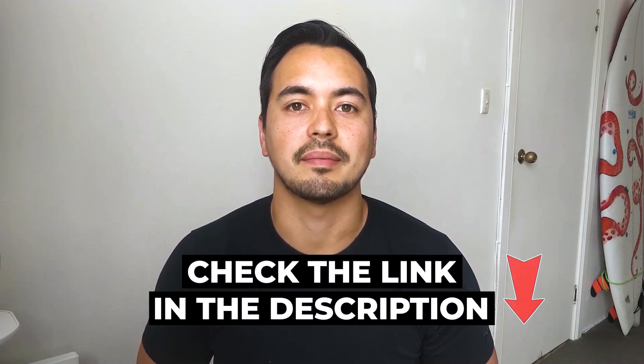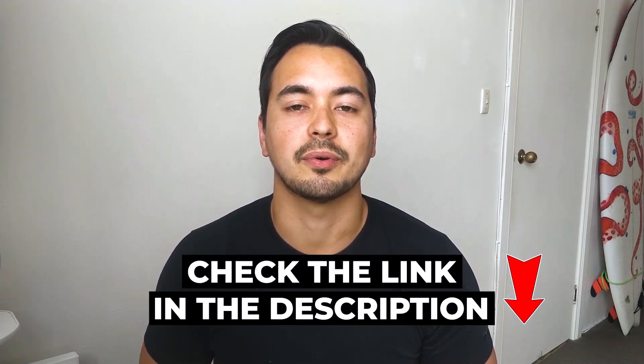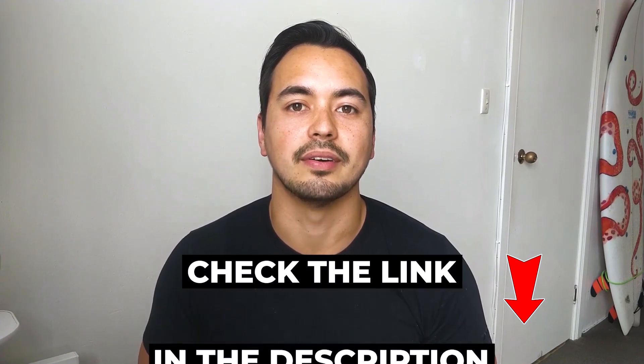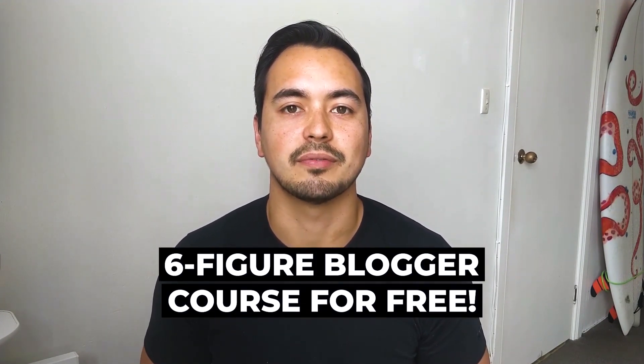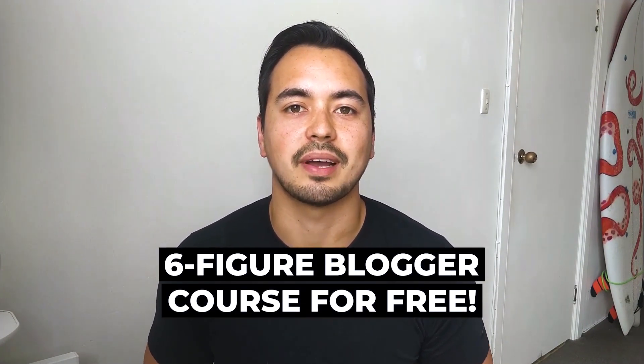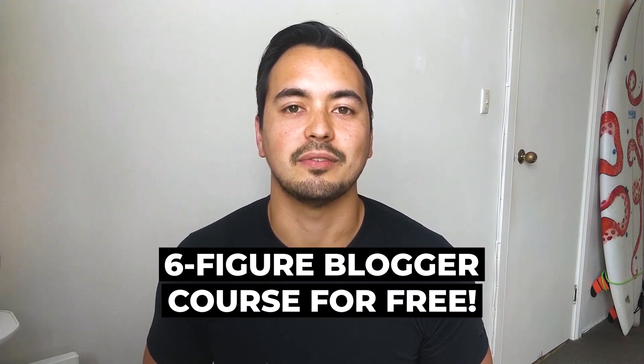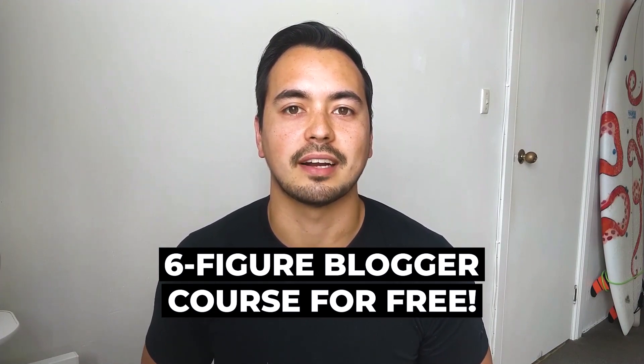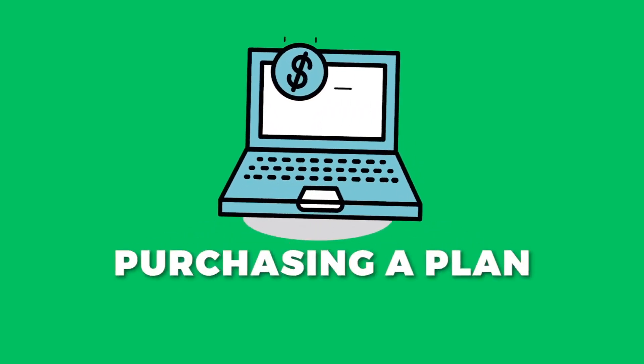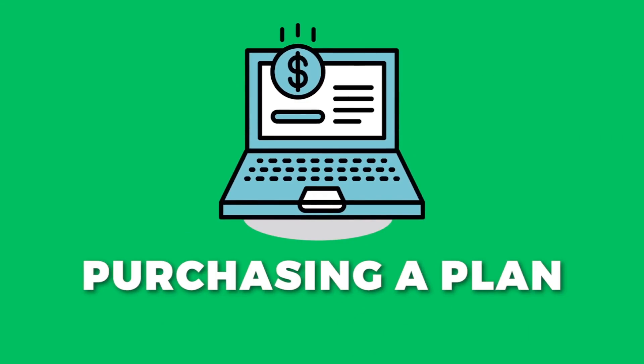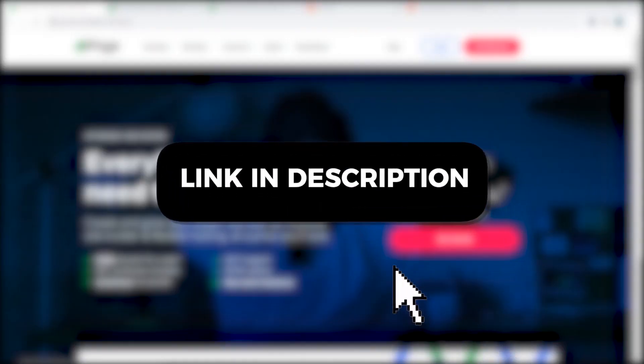Towards the end of this video, I will give you a very special offer. If you decide to pick up iPage through my link below, I will give you my six-figure blogger course for free as a way of saying thank you for supporting my channel. Now let's get into it. Step one: click on the link in the description or type this into your browser.